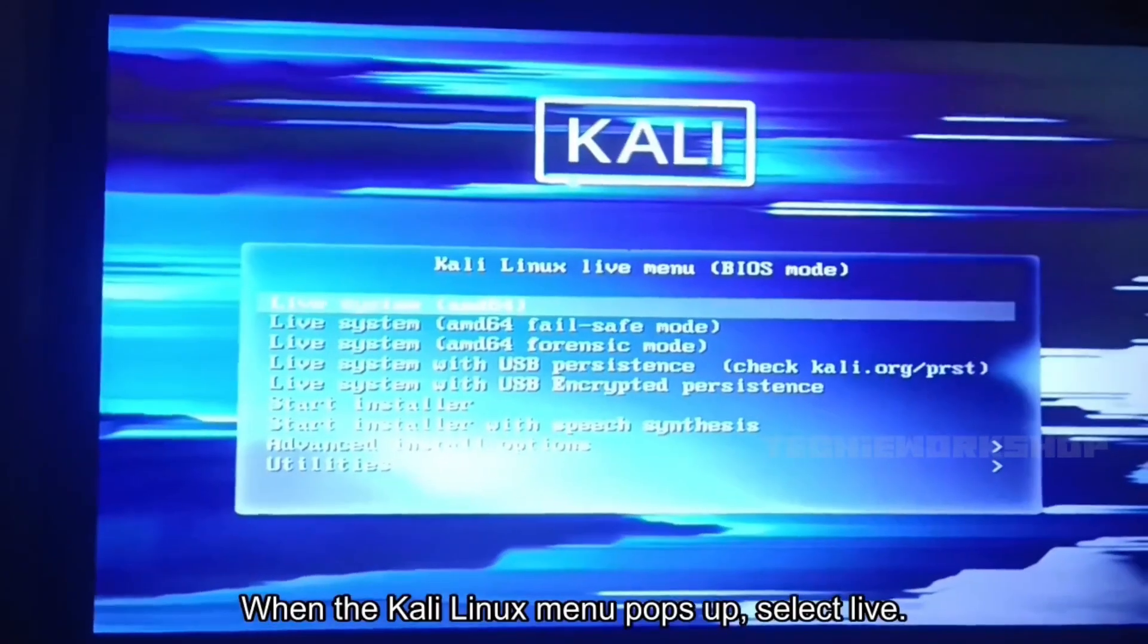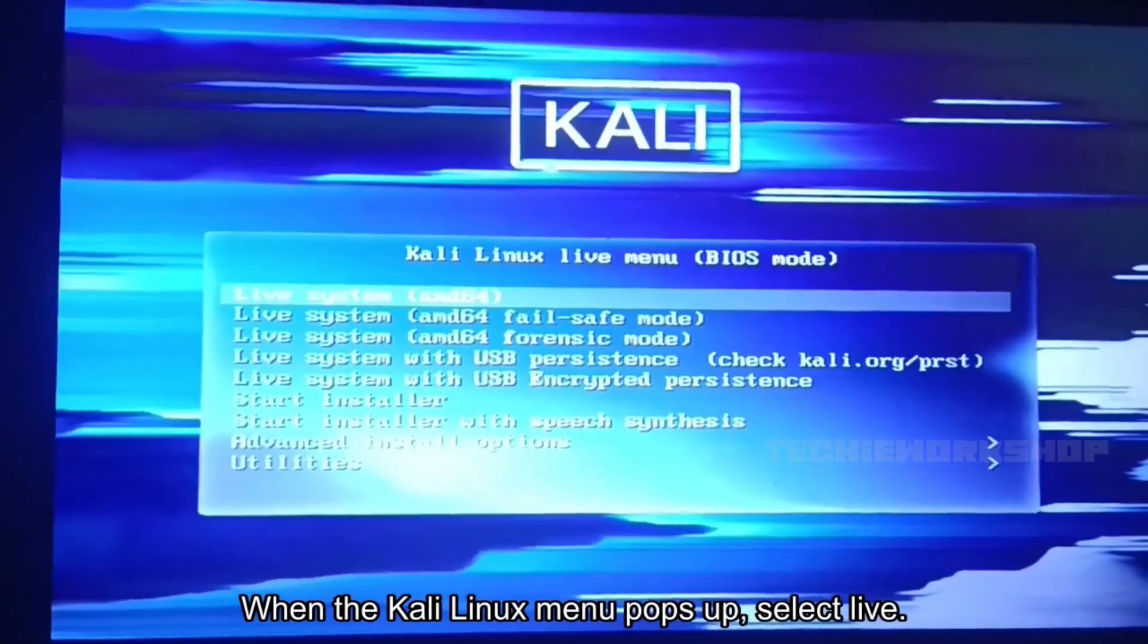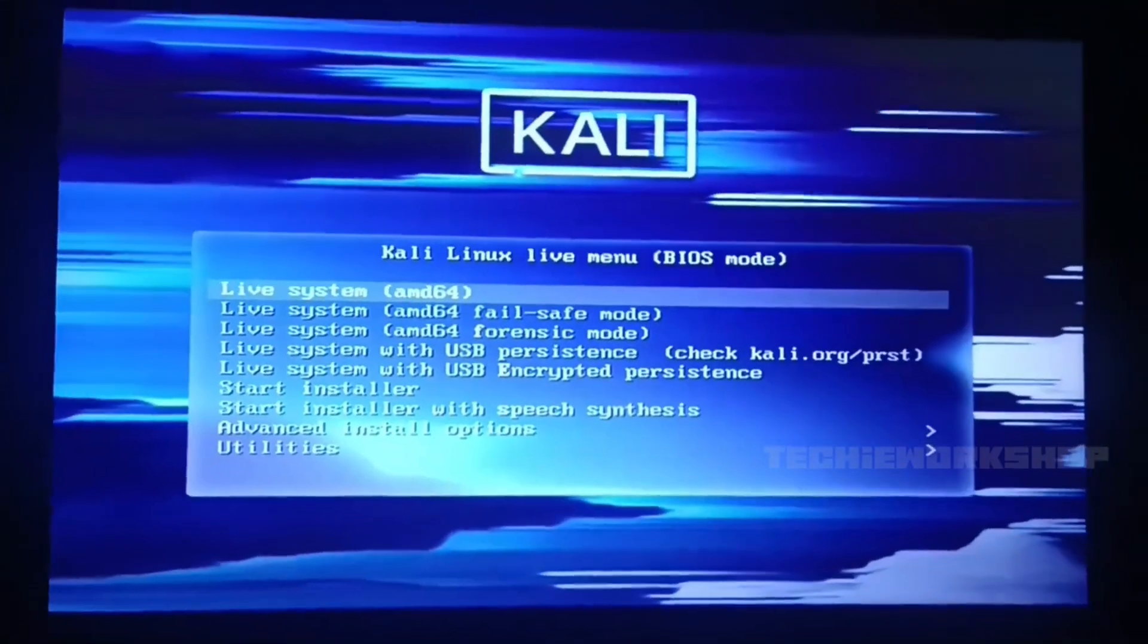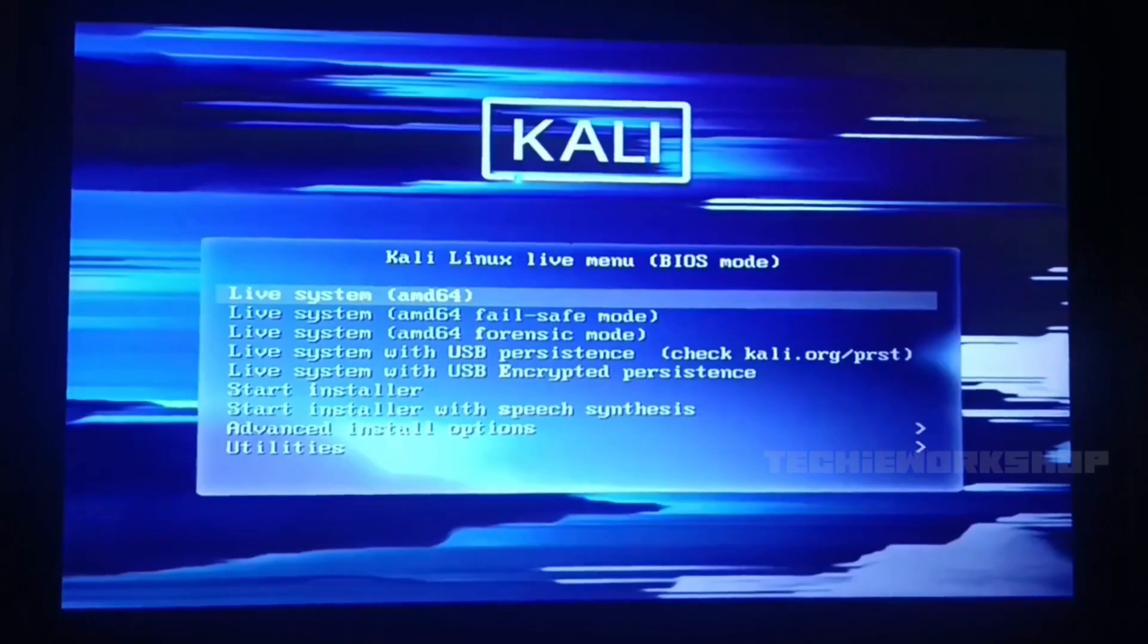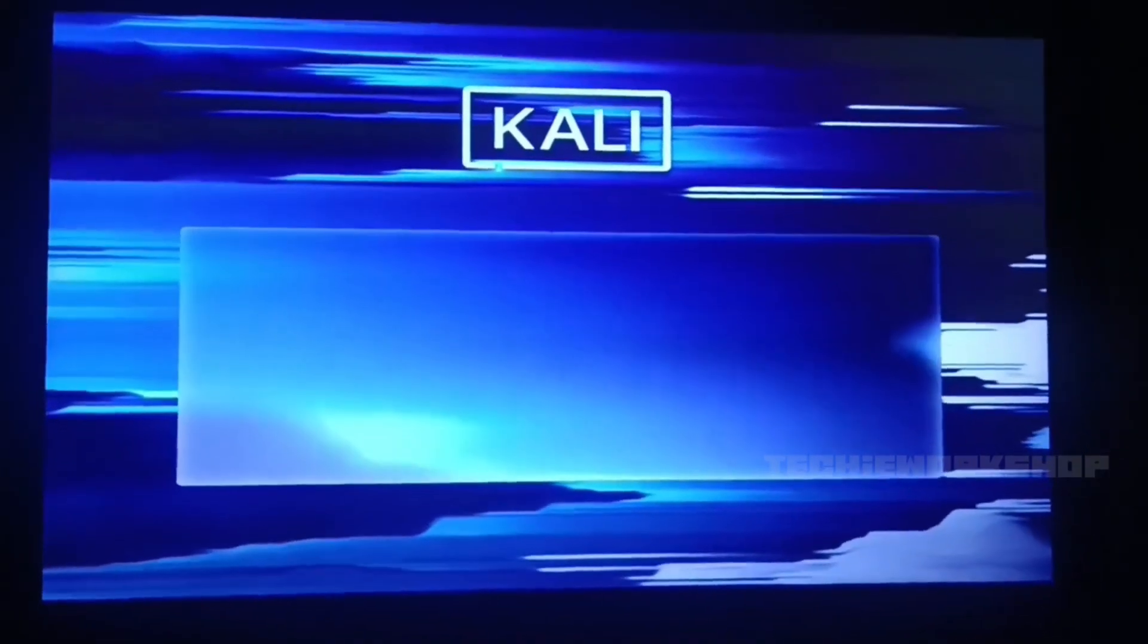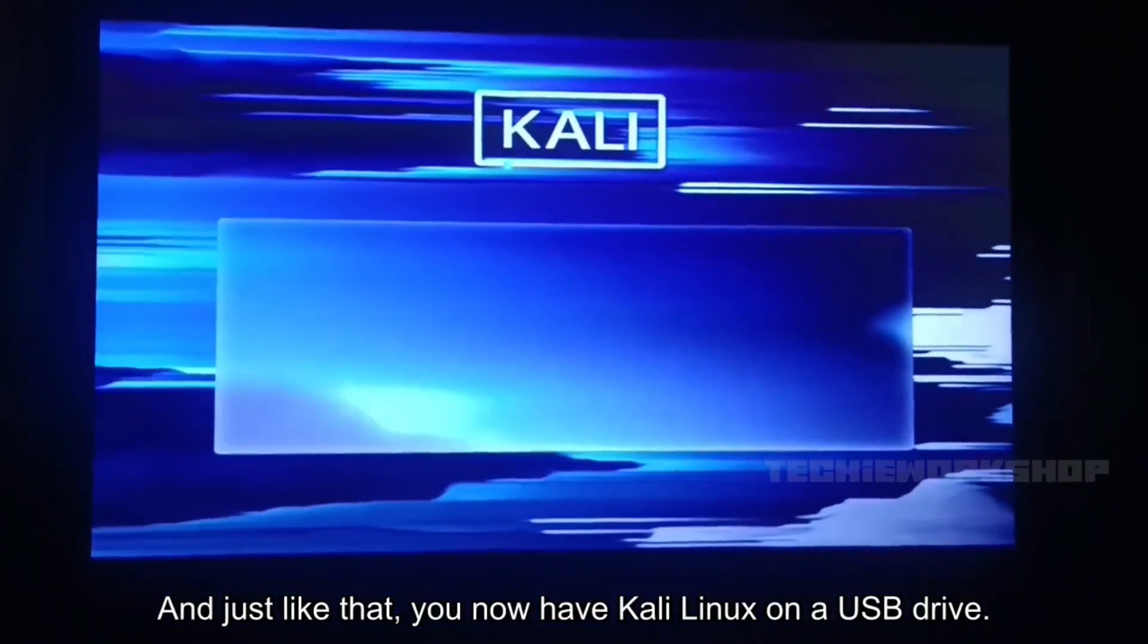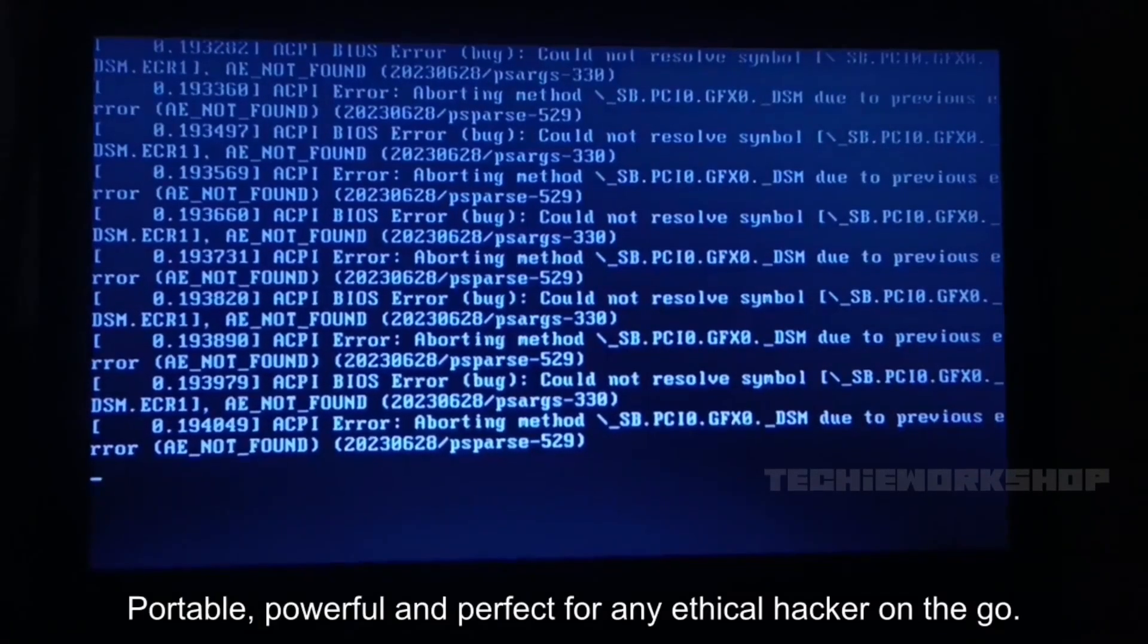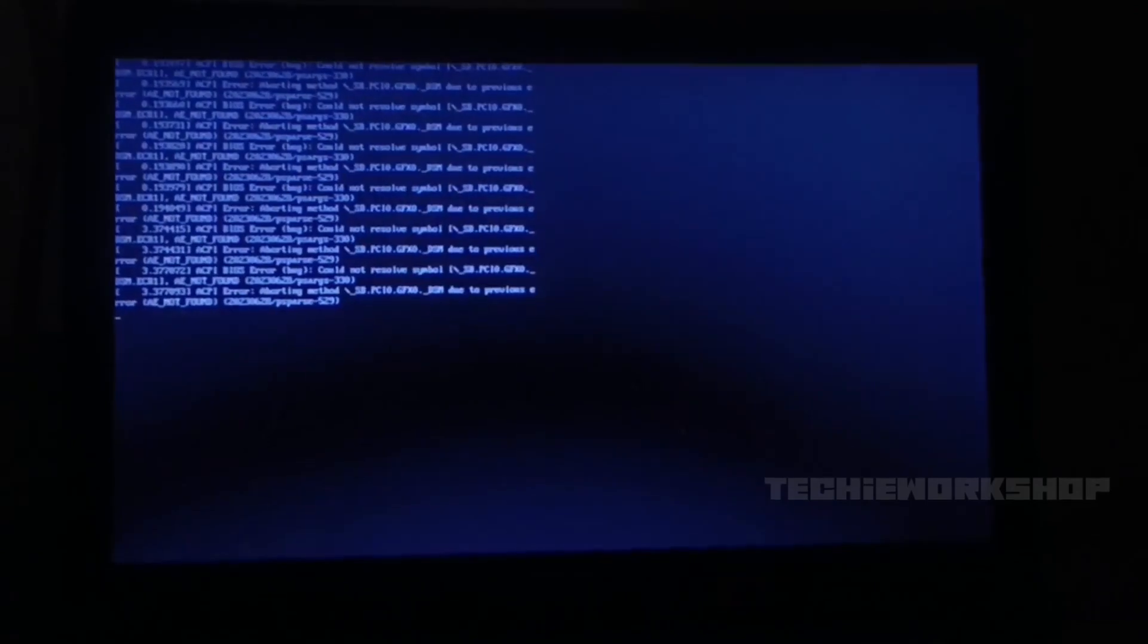When the Kali Linux menu pops up, select Live. And just like that, you now have Kali Linux on a USB drive. Portable, powerful and perfect for any ethical hacker on the go.